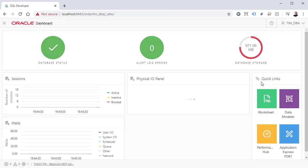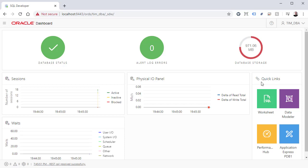We get a DBA dashboard giving us some information about the system. We also get some quick links to various features.